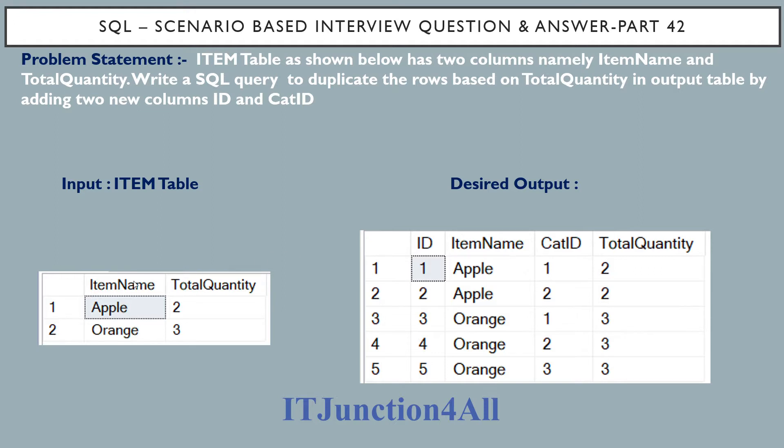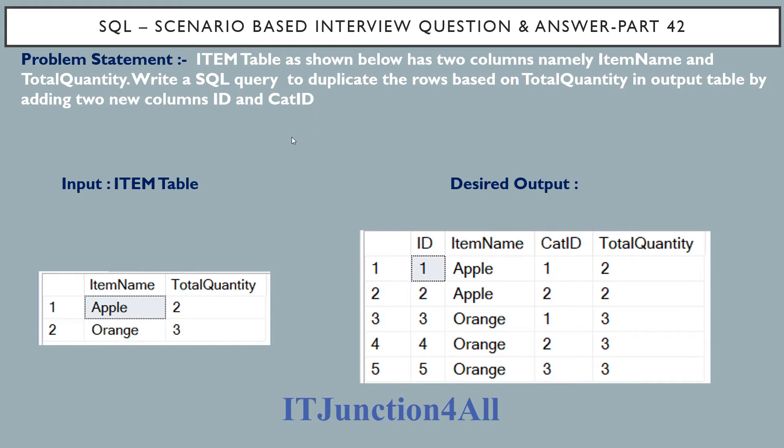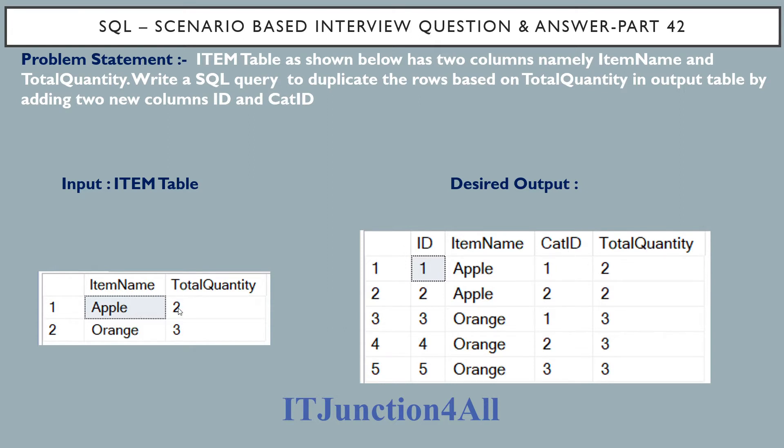First, the problem statement: item table as shown here has two columns, namely item name and total quantity. Apple has total quantity as 2 and orange has total quantity as 3. Now we have to write a SQL query to duplicate the rows based on the total quantity in the output table by adding two new columns, that is ID column and cat ID column.